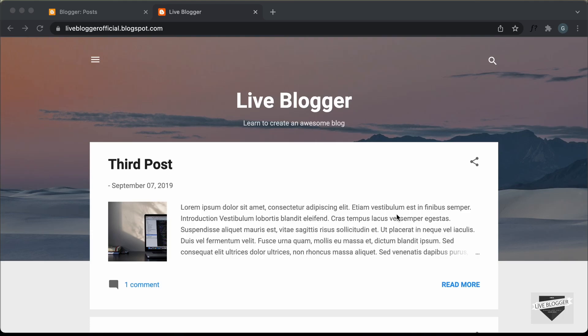Hi everybody. Welcome to live blogger. In this video, I'll show you what are if conditionals in blogger and how to use them. Let's get started.